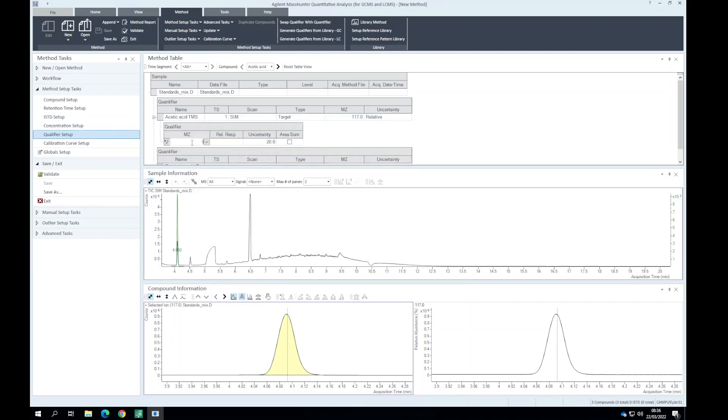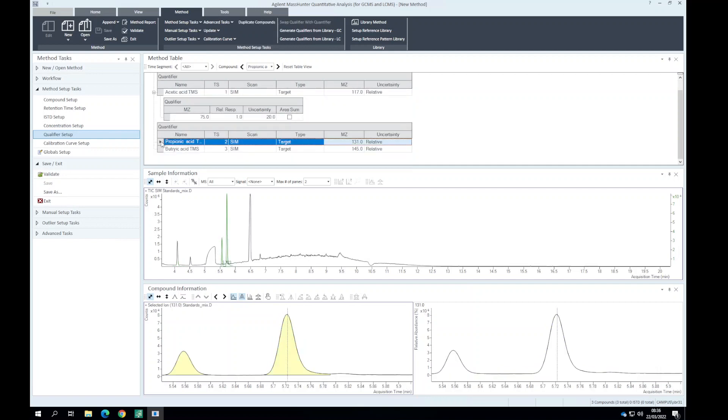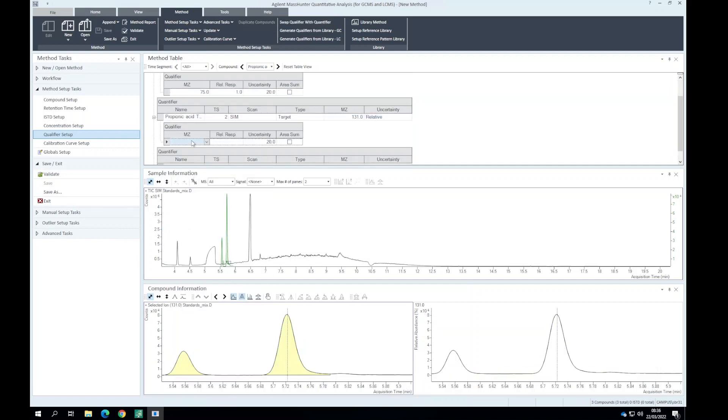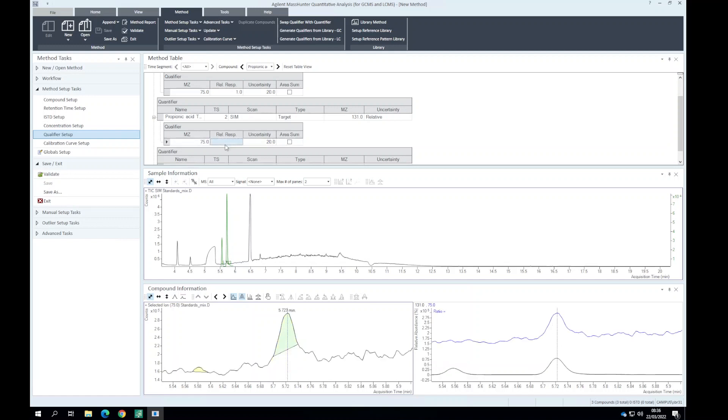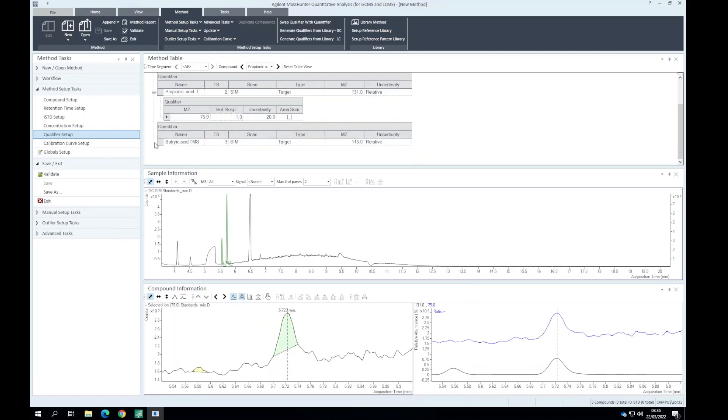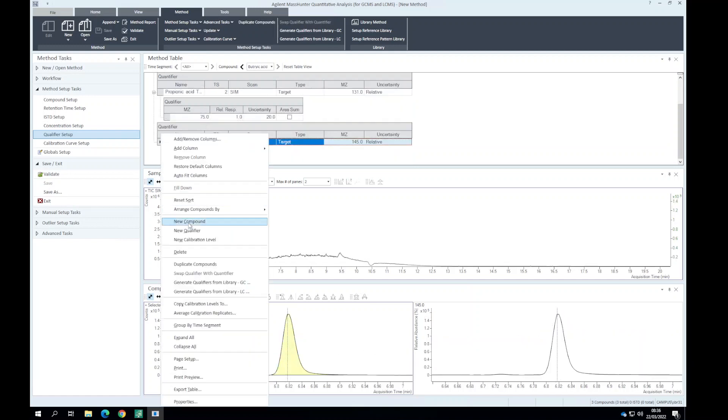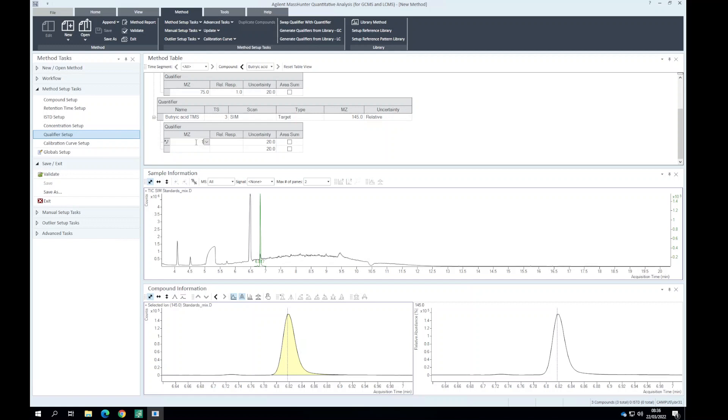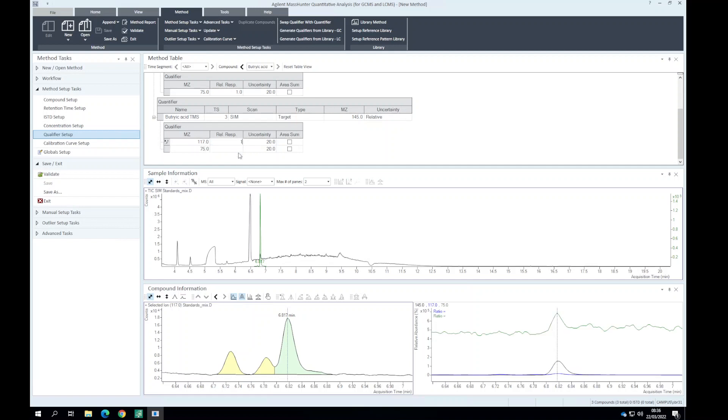So we have 75 and for now the response is 1. For propionic acid we've got 75 as well. And for butyric acid we've got two qualifiers, that is 117 and 75.